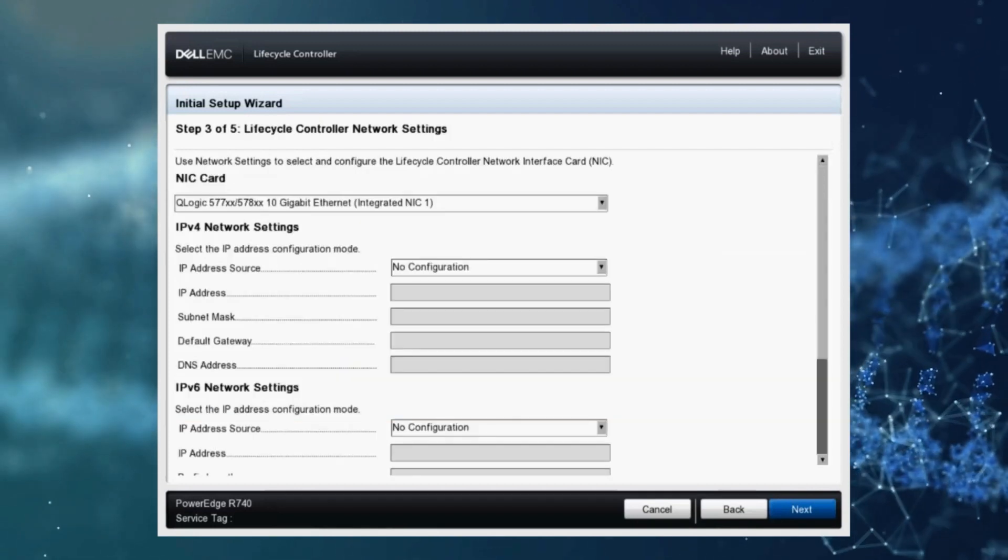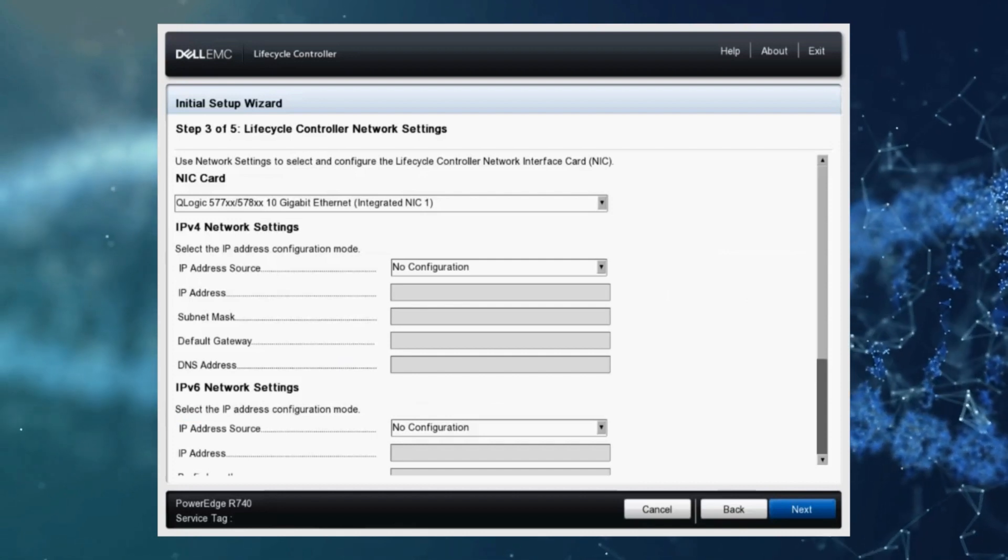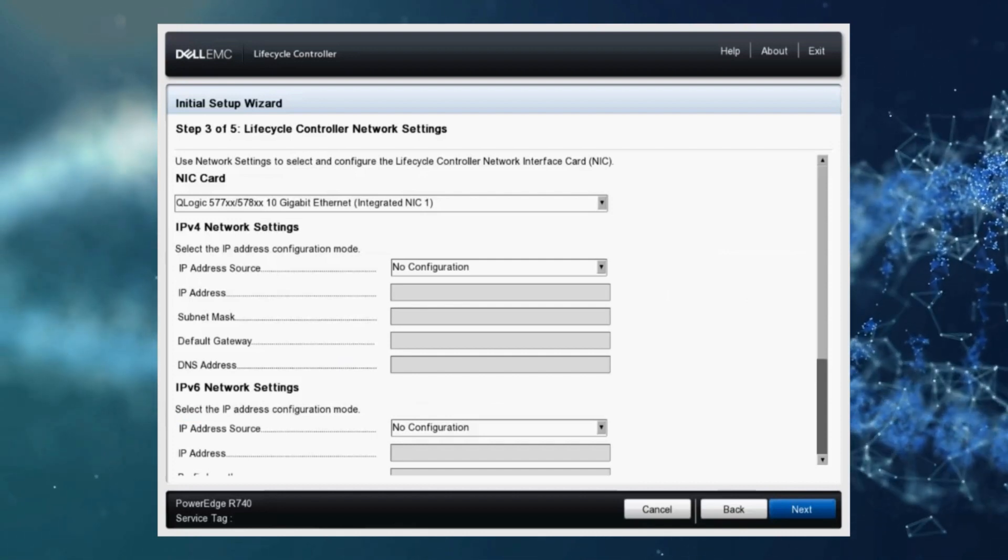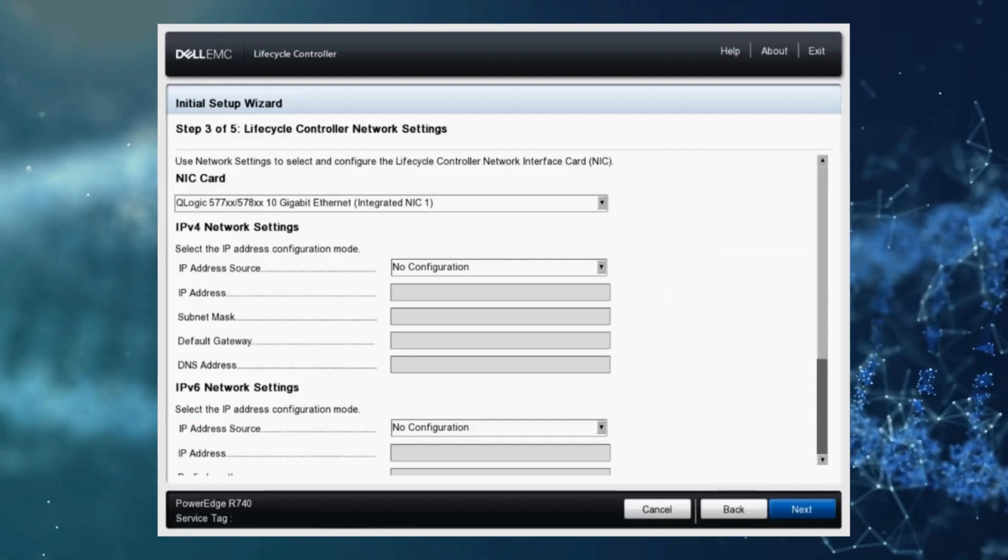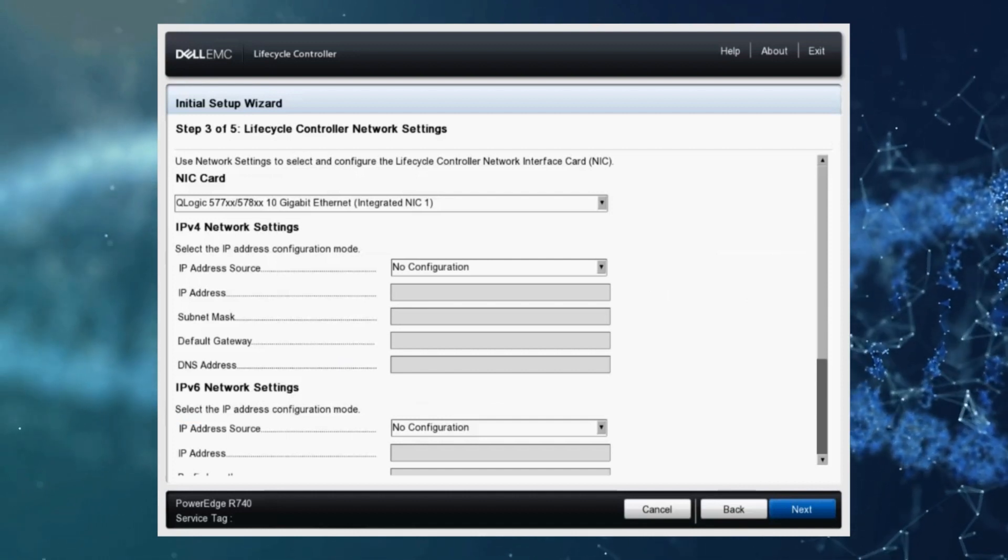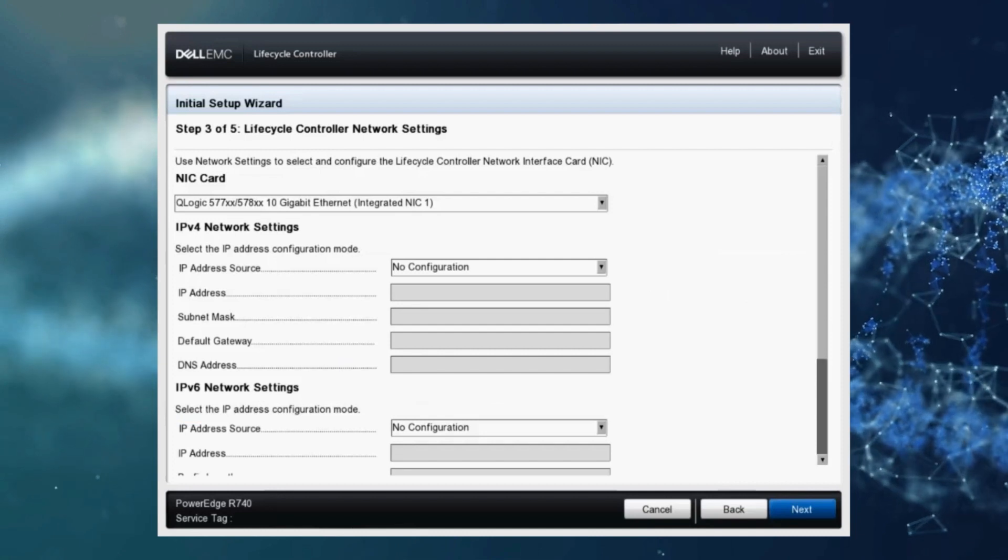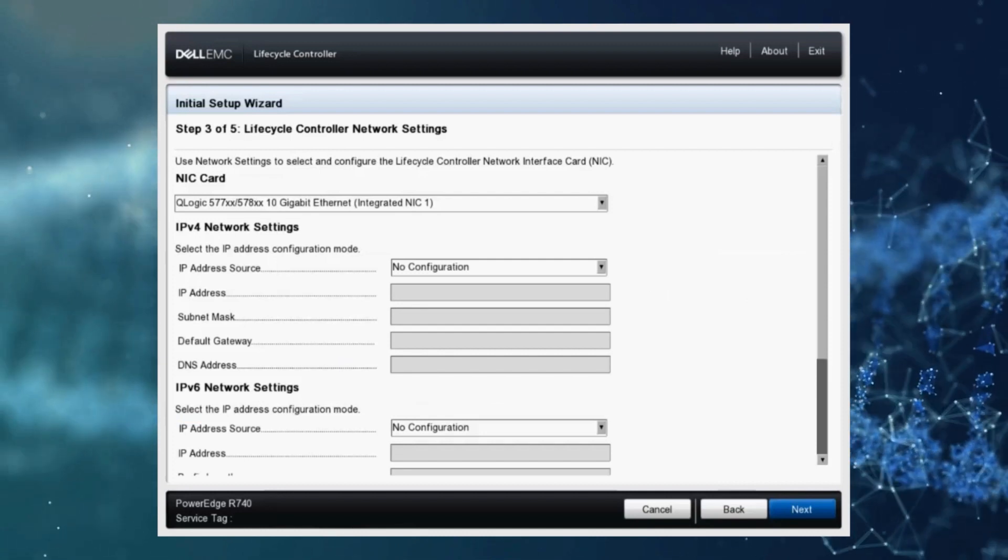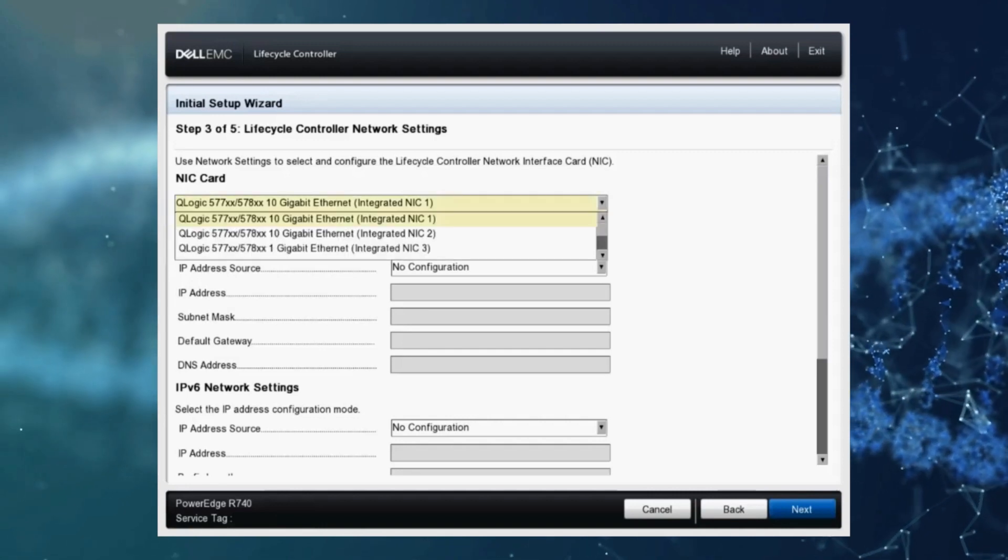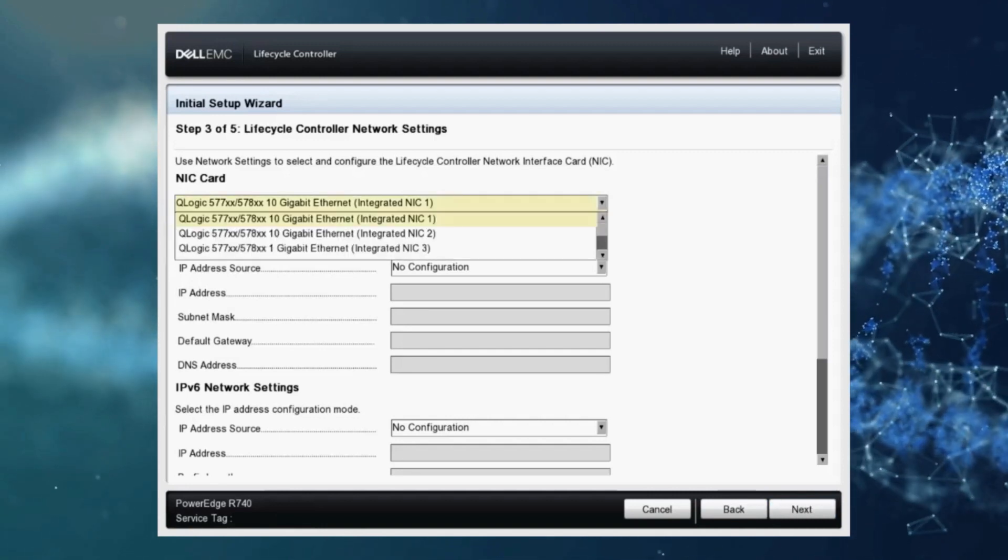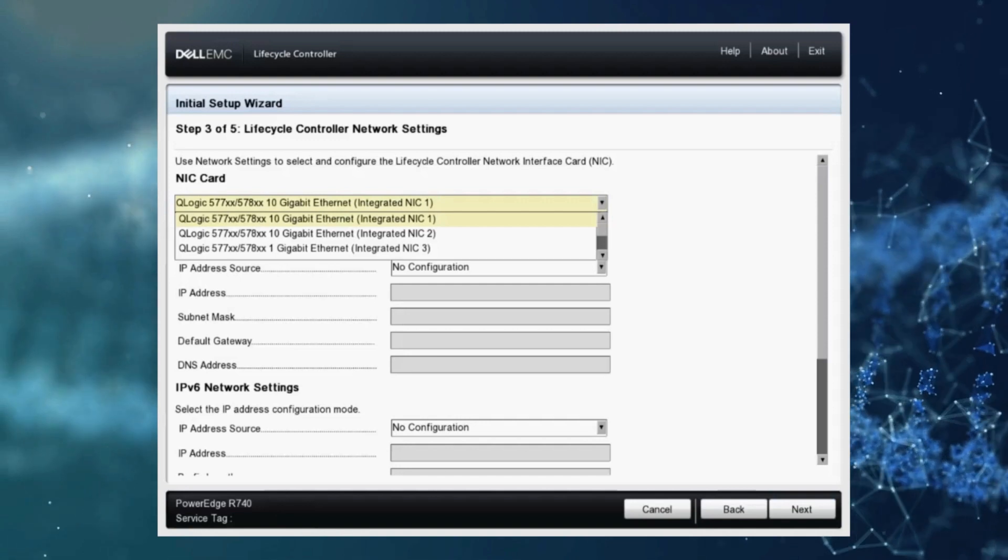On this screen we can choose to configure the network settings for your lifecycle controller. Now with the network settings configured you can do things like update your firmware from the lifecycle controller pointing to a Dell online catalog or even a local repository hosted on your network. So let's go ahead and configure. I'm going to select the first drop down here and I know I have a cable plugged into NIC2 so I'll select that.